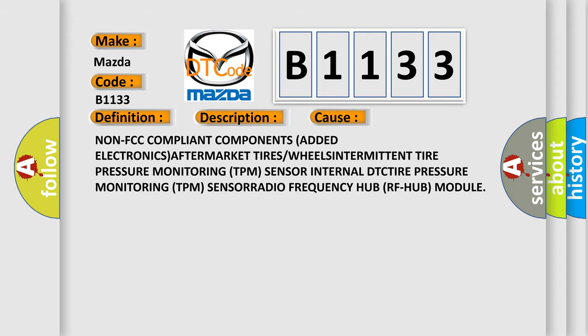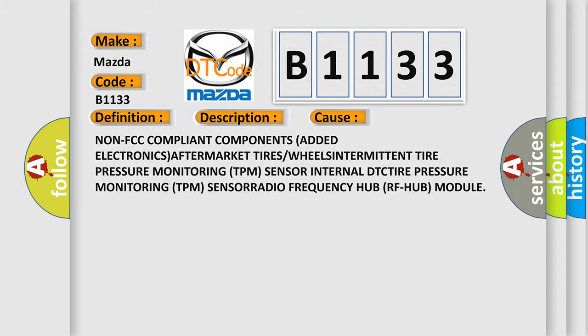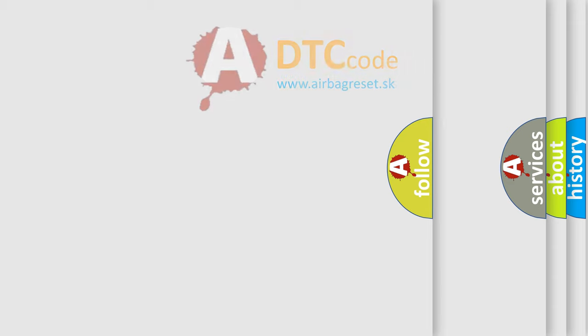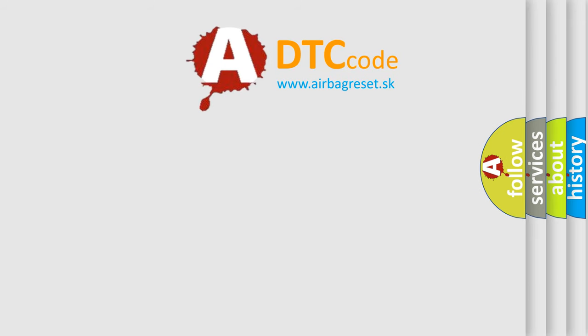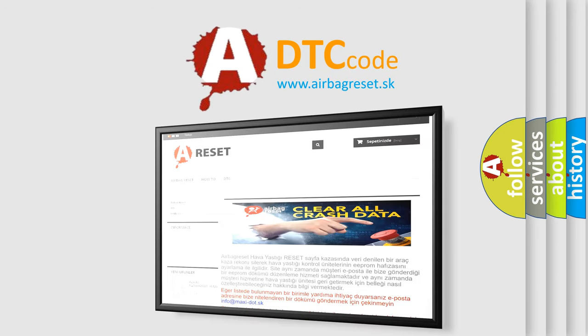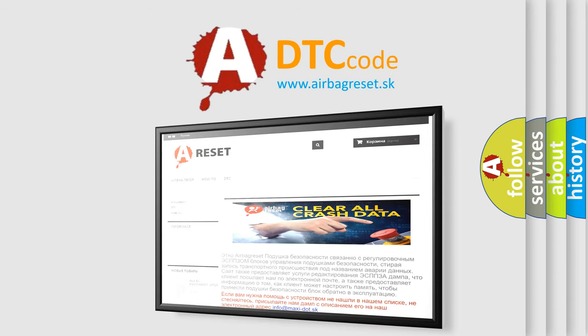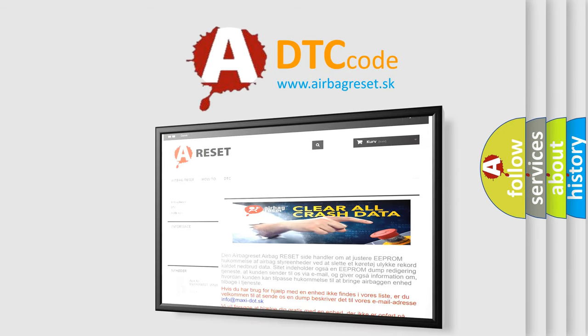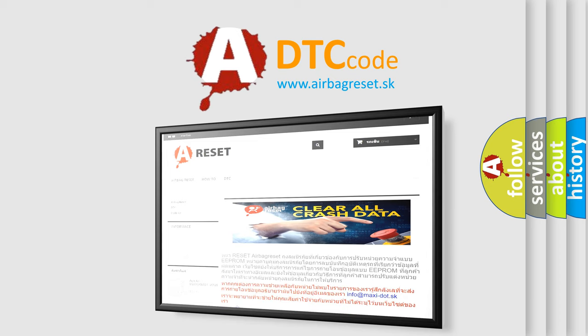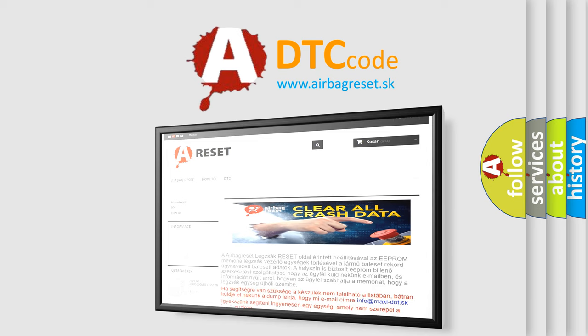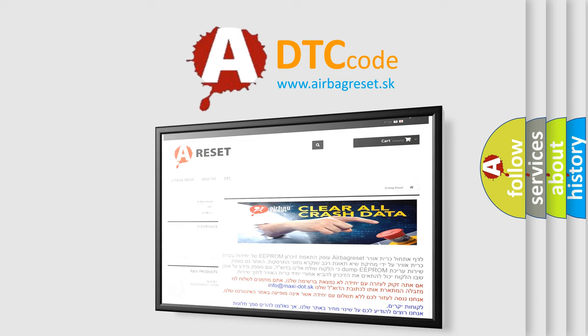The airbag reset website aims to provide information in 52 languages. Thank you for your attention and stay tuned for the next video.